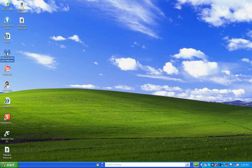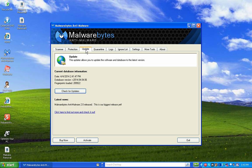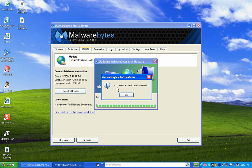Malwarebytes is now open. I want to draw your attention to the Update tab. I click on that and check for updates by clicking the button — you always want to make sure you have the latest anti-spyware, anti-malware, and anti-virus definitions on your computer. It says you have the latest database version. If you don't, it'll download and install the definitions. Once updated, click OK.